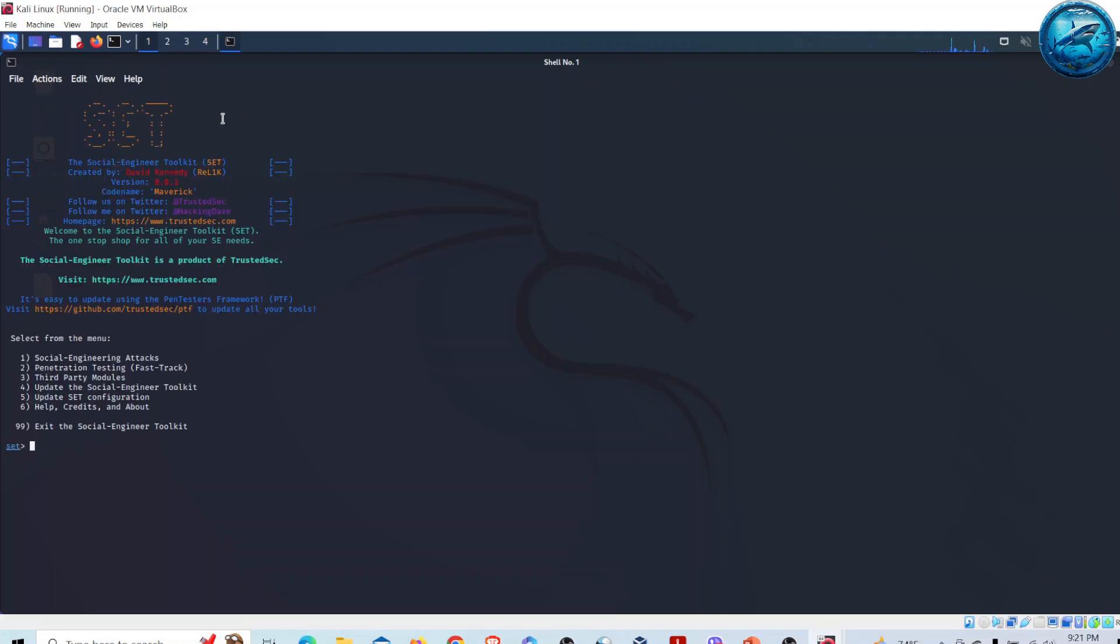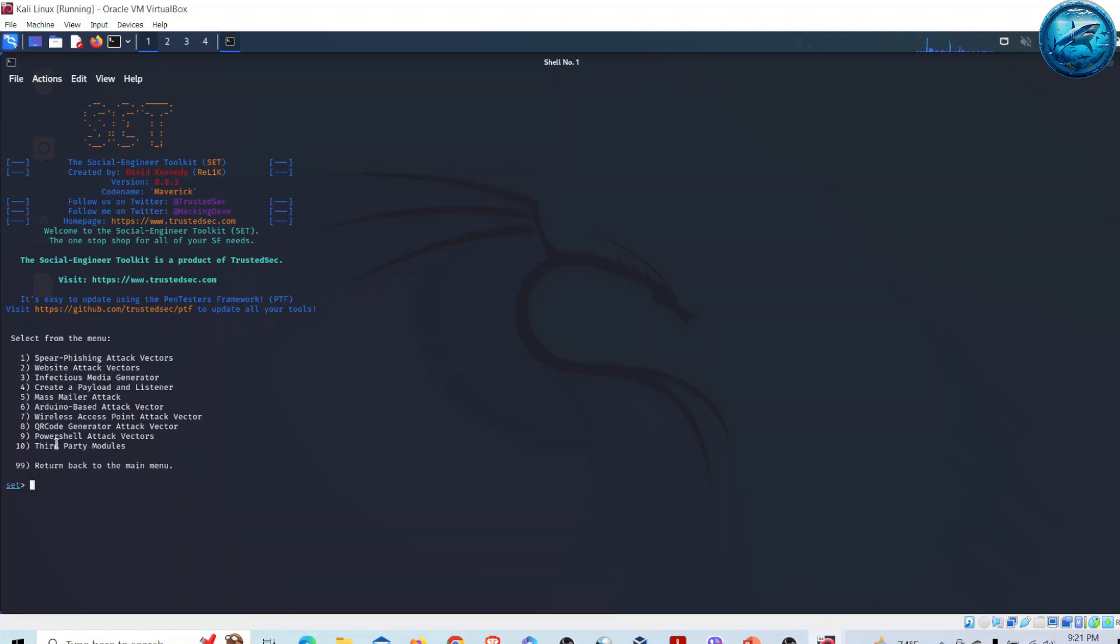There are different options available inside Social Engineering Toolkit. From the menu, the first one is Social Engineering Attacks. I will select option one. Inside this we can perform different types of attacks - spear phishing, website vector attack, and the list goes on.